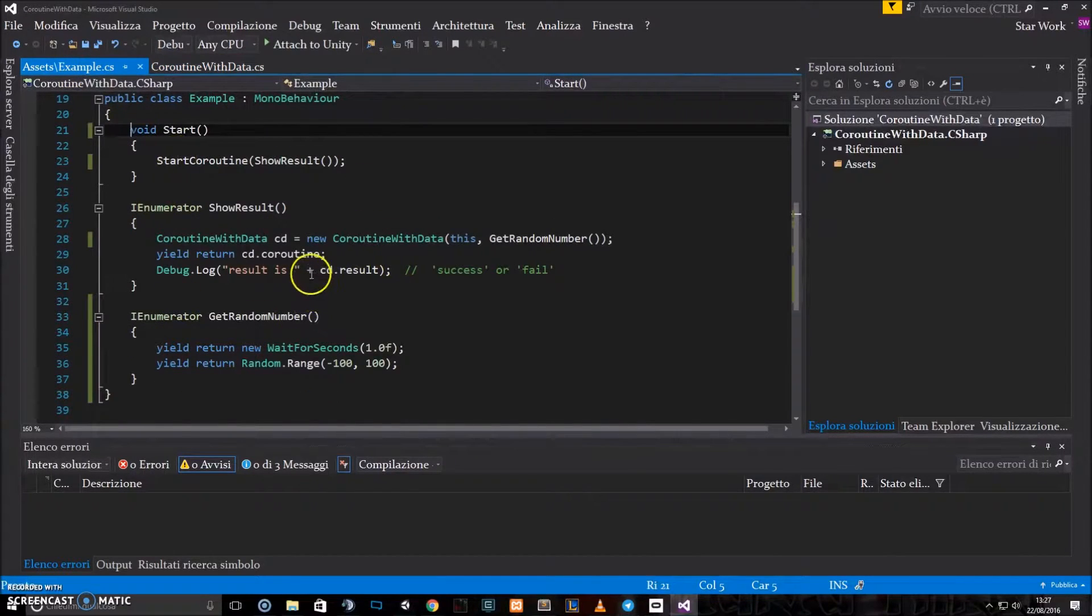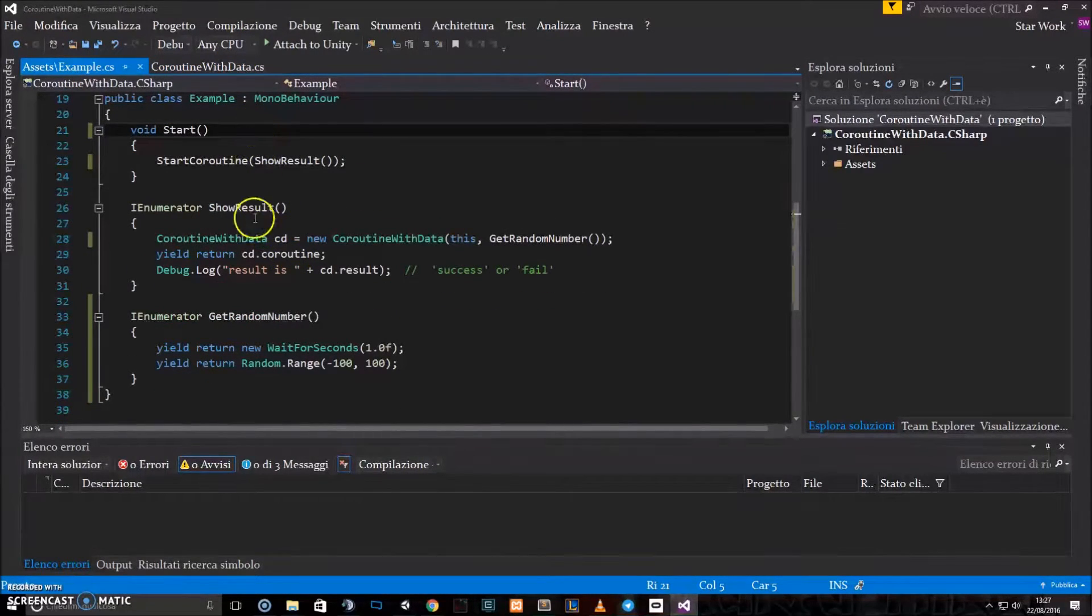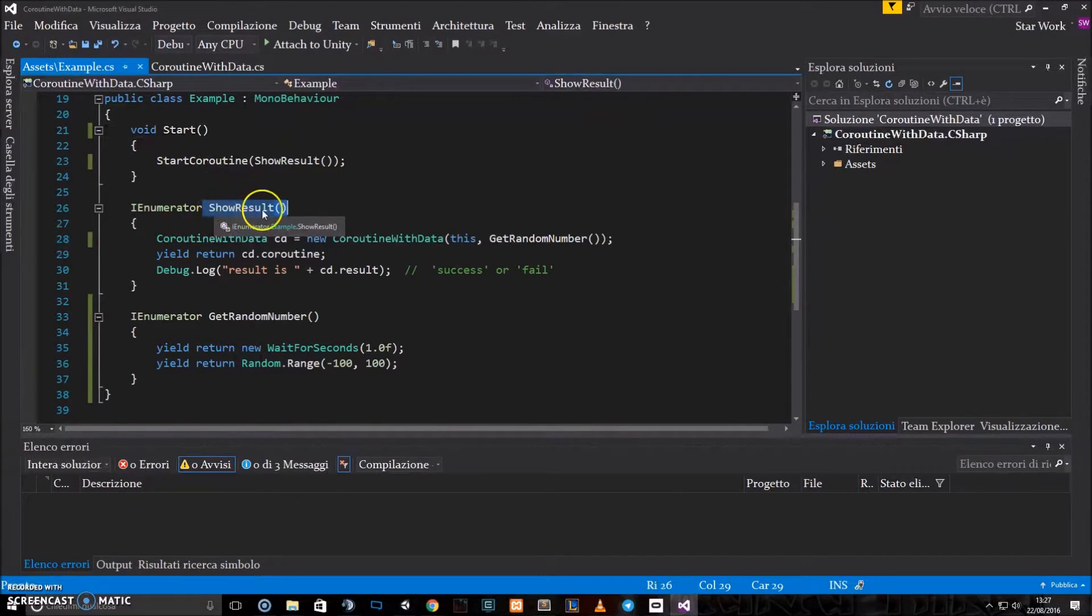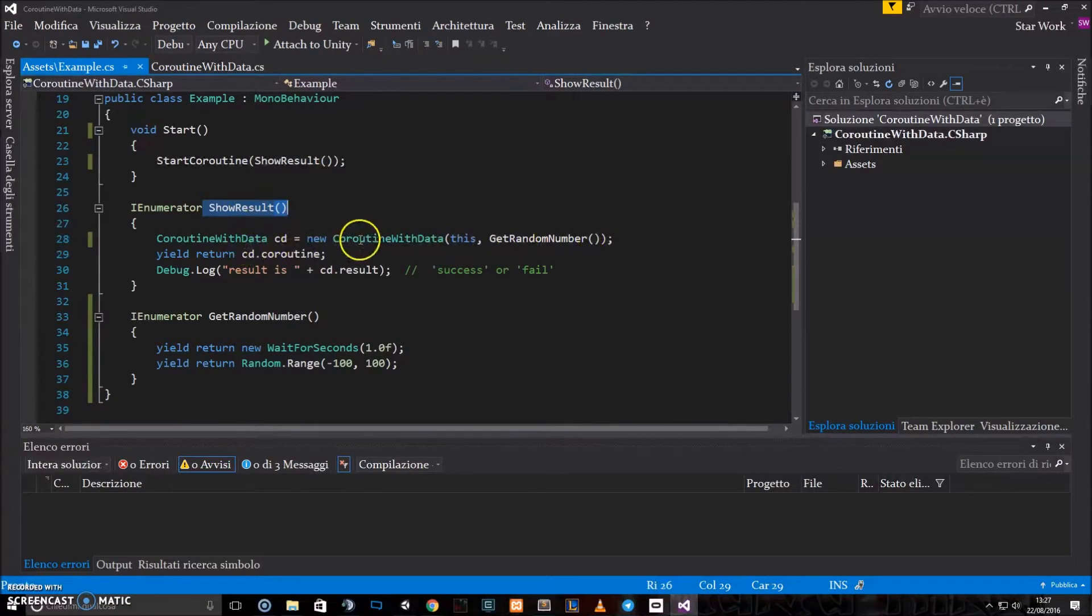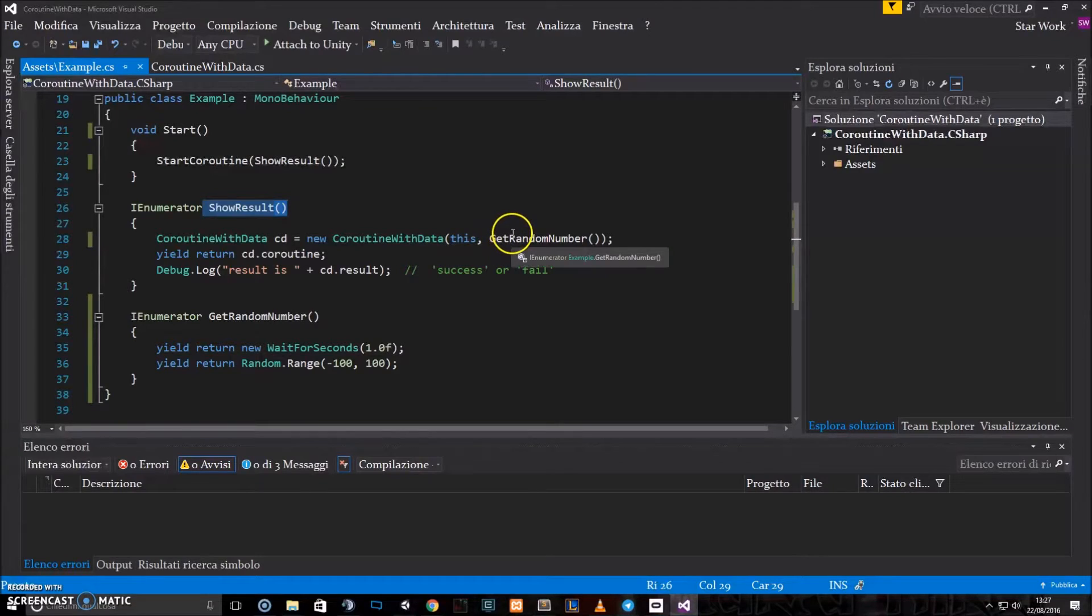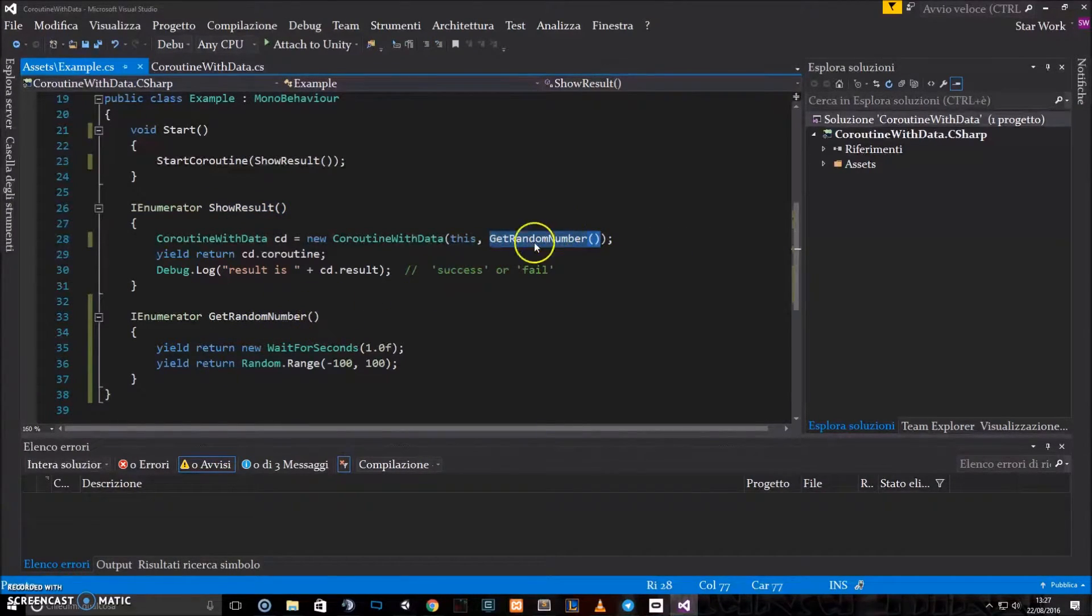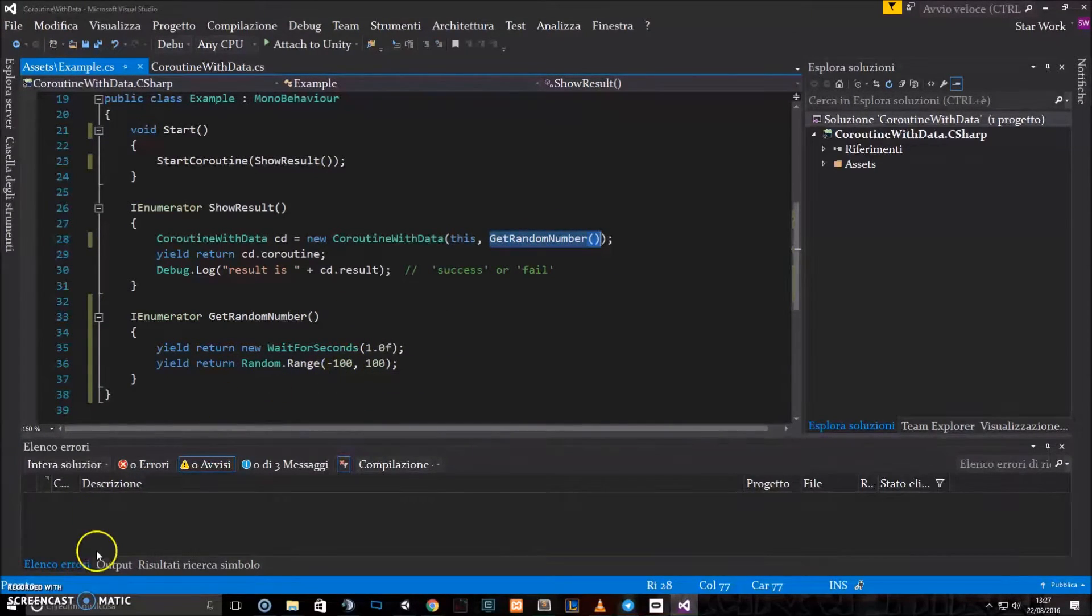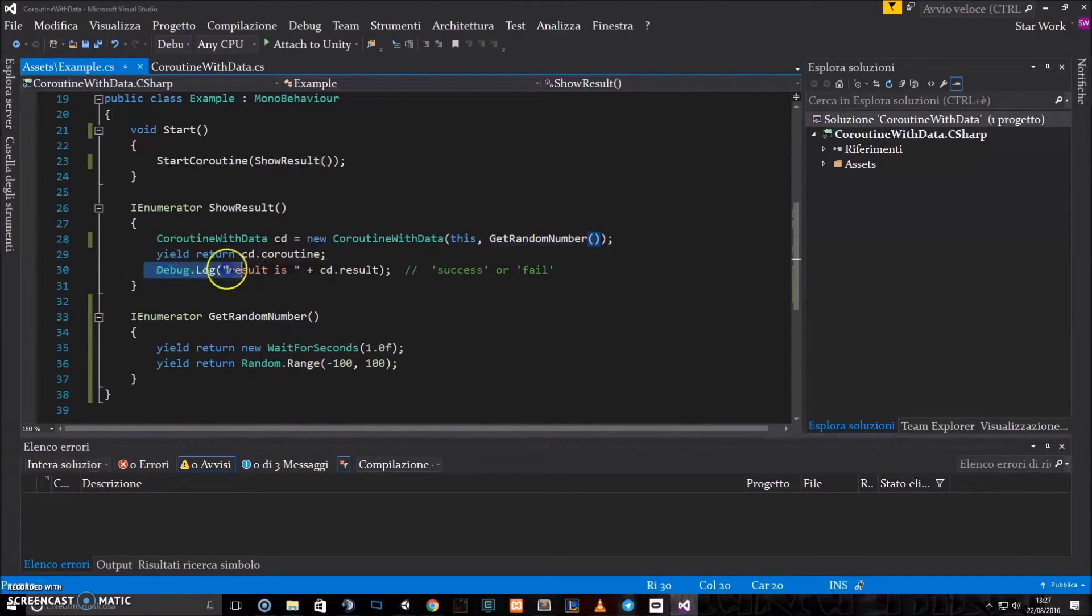Here there's an example that I made. It's a pretty simple example. We just have one coroutine which says showResult. This coroutine creates a new instance of this coroutineWithData object, which we call this other coroutine, which will simply return a random number between negative 100 and positive 100, and it will just show us the result.